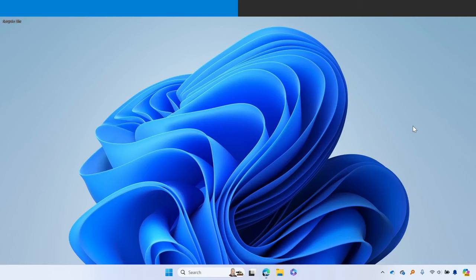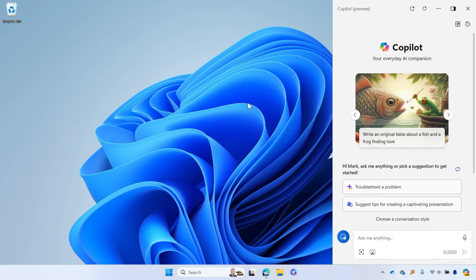To get started with Copilot in Windows, select Copilot button on Taskbar or use the keyboard shortcut Windows plus C. Copilot in Windows is powered by Microsoft Copilot and uses the same Microsoft account or work or school account you use to sign into Windows. Copilot in Windows appears as a sidebar on the right side of your display.